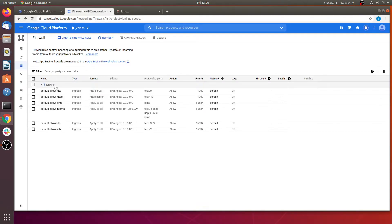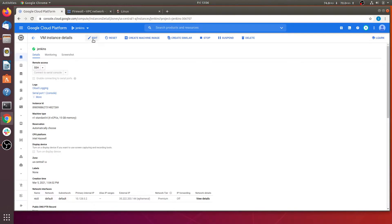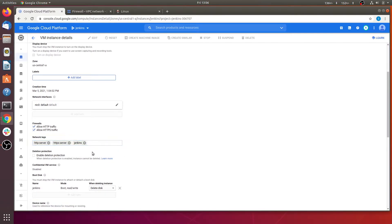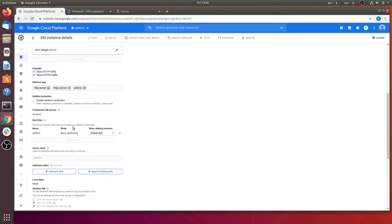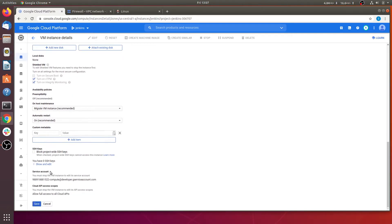Once the firewall rule is created, go back to your Compute Engine. Click on the Jenkins instance, click Edit, go to the firewall section, and attach the network tag 'jenkins' that you created in the firewall rule. Now your instance is ready to access the exposed ports 8000 to 9000. Jenkins uses port 8080, so we can access the Jenkins dashboard. Click Save.